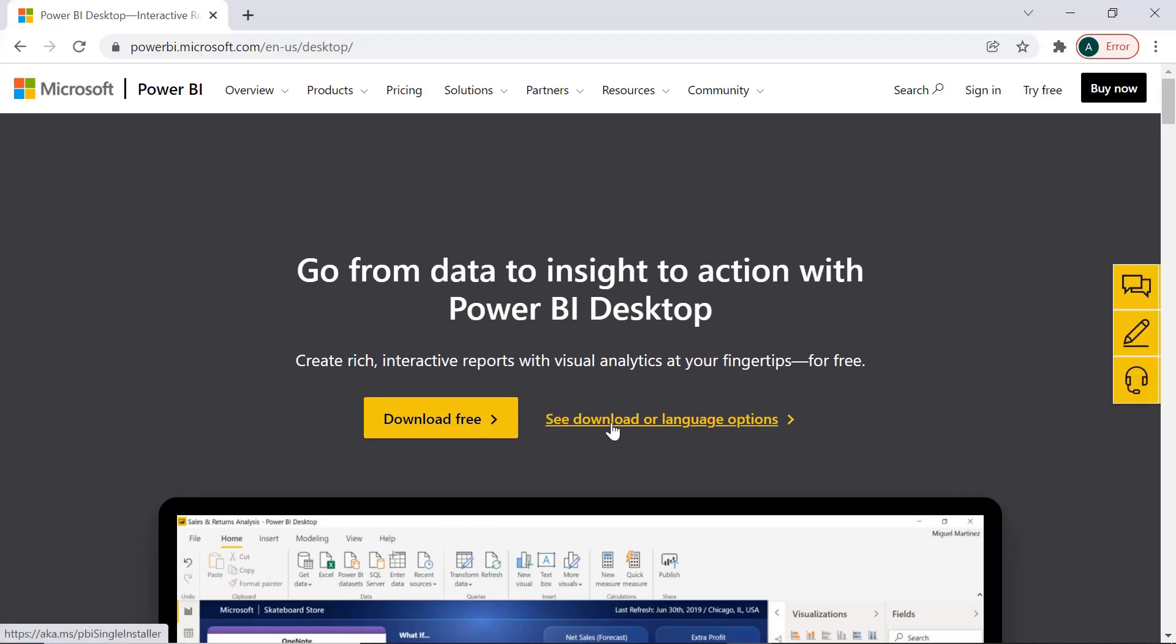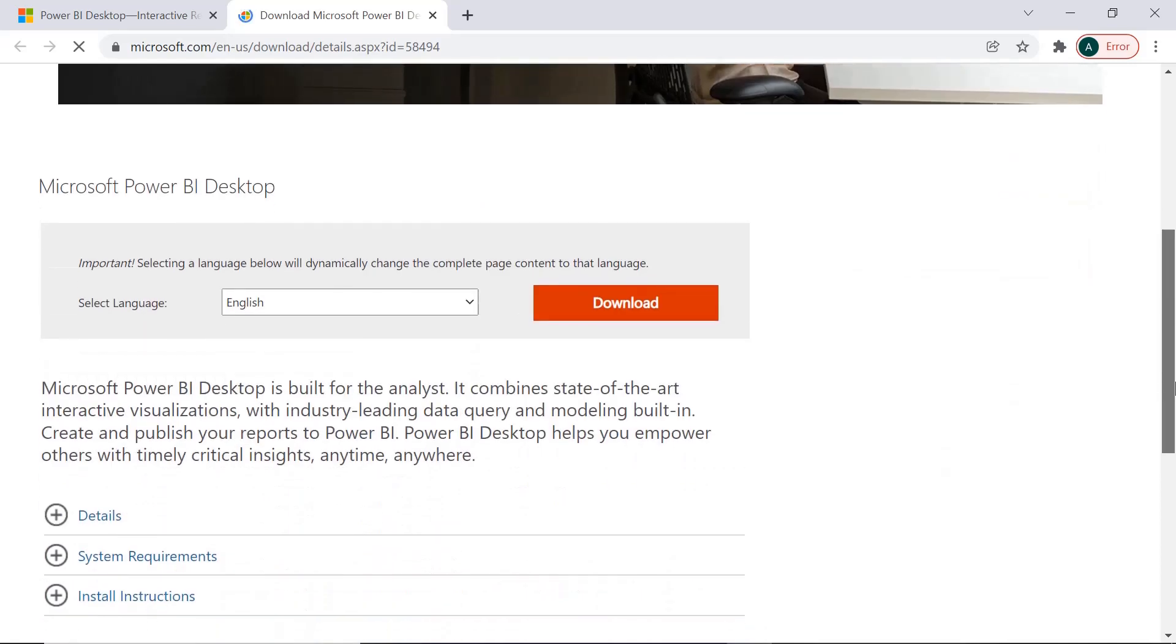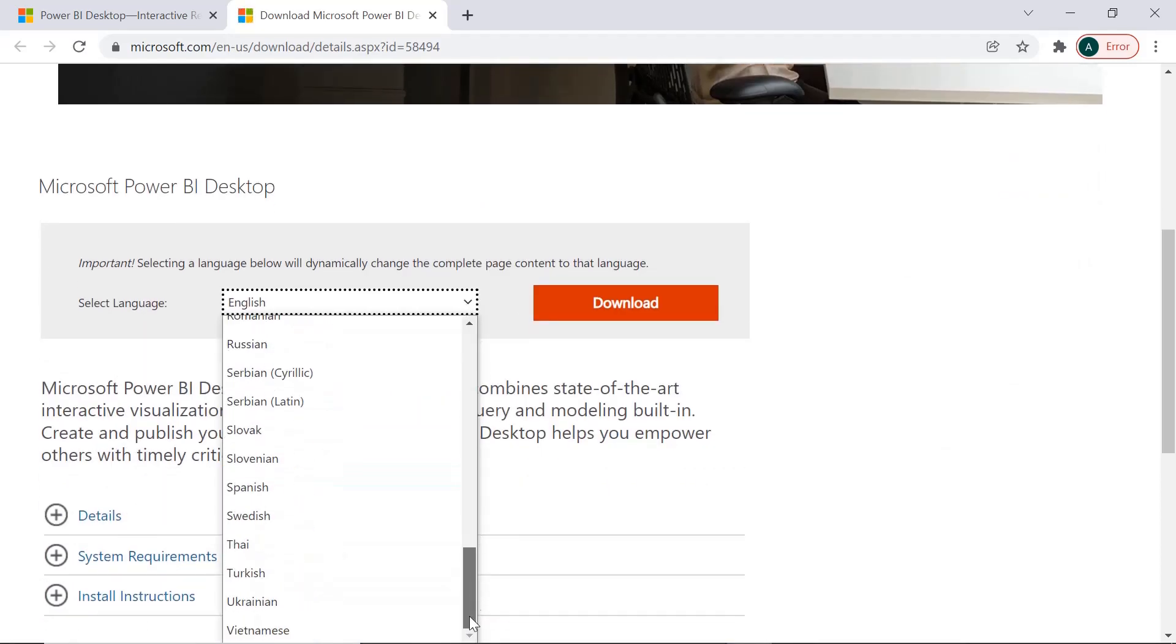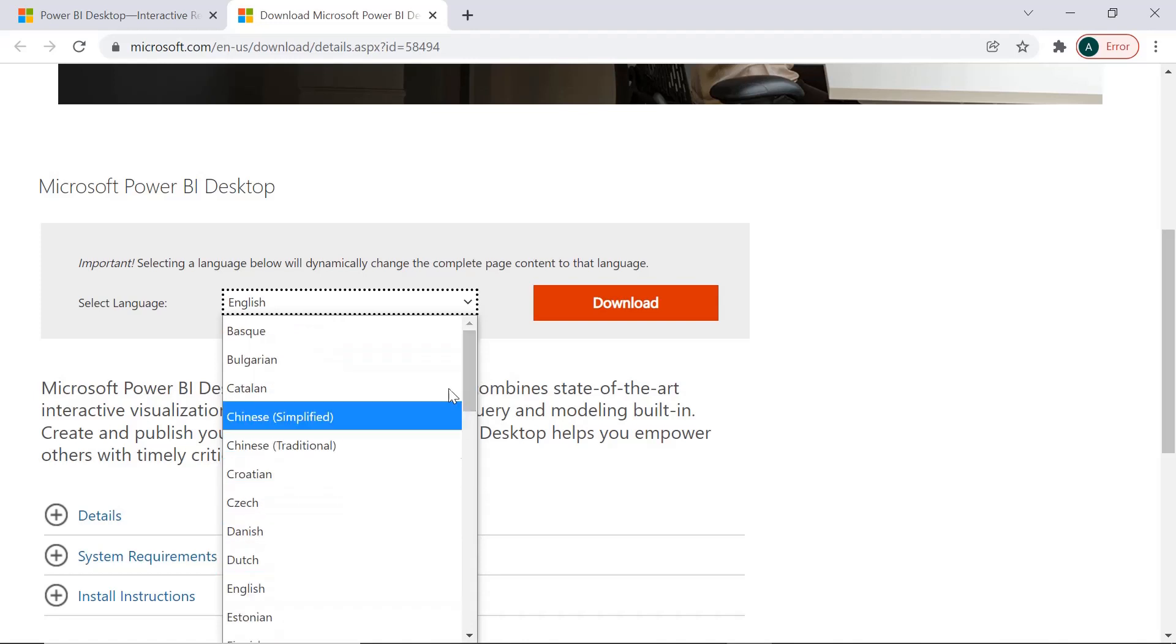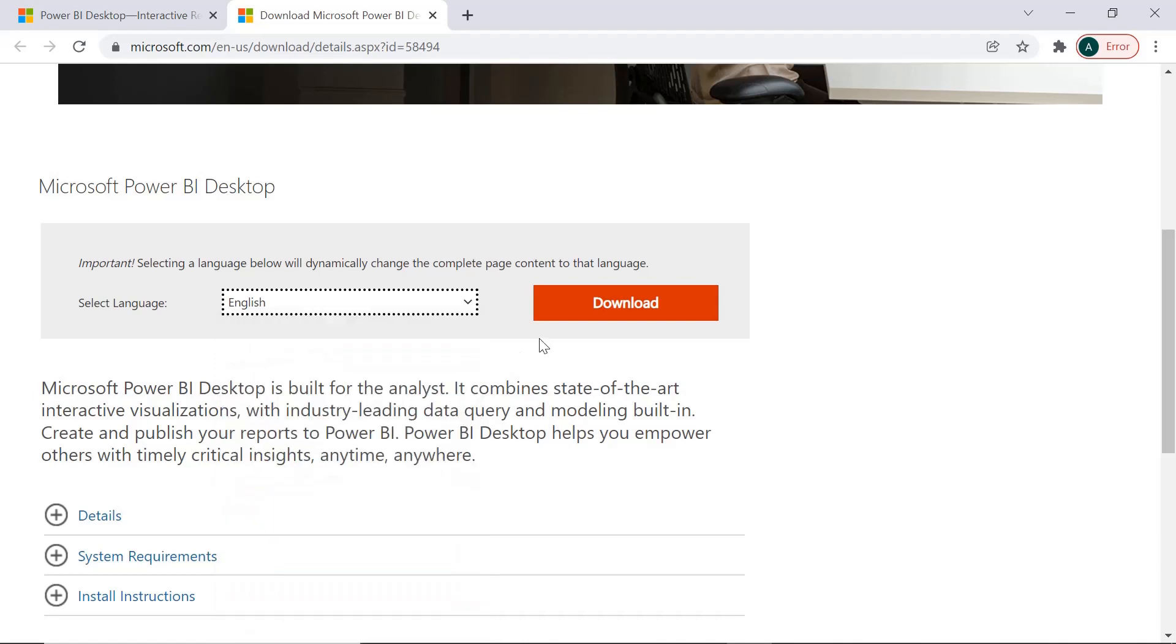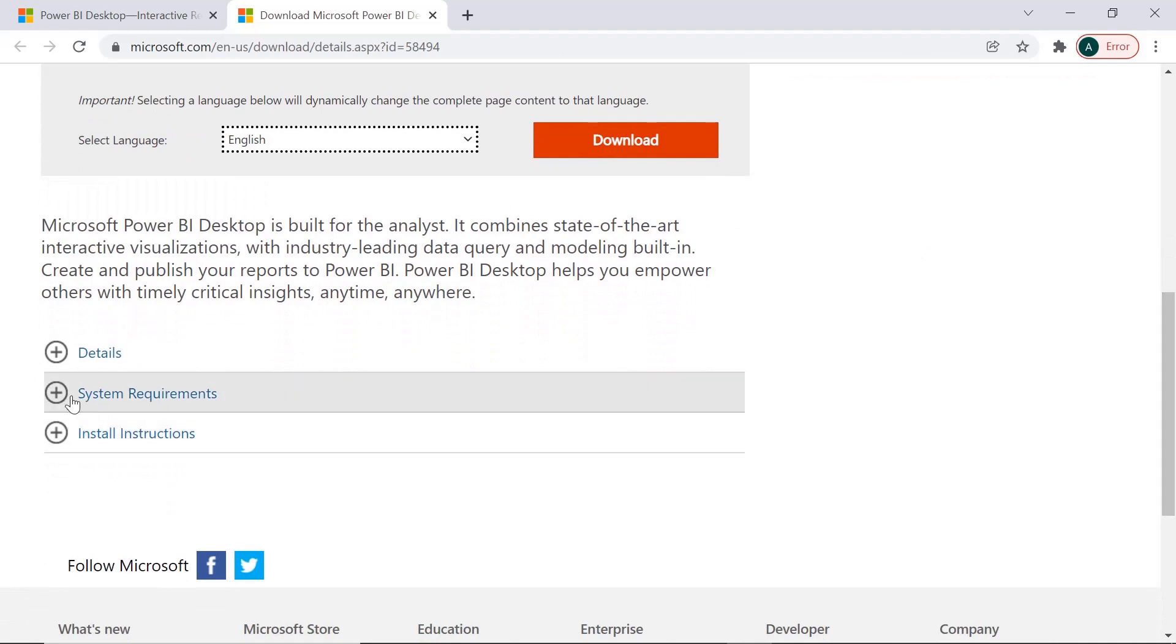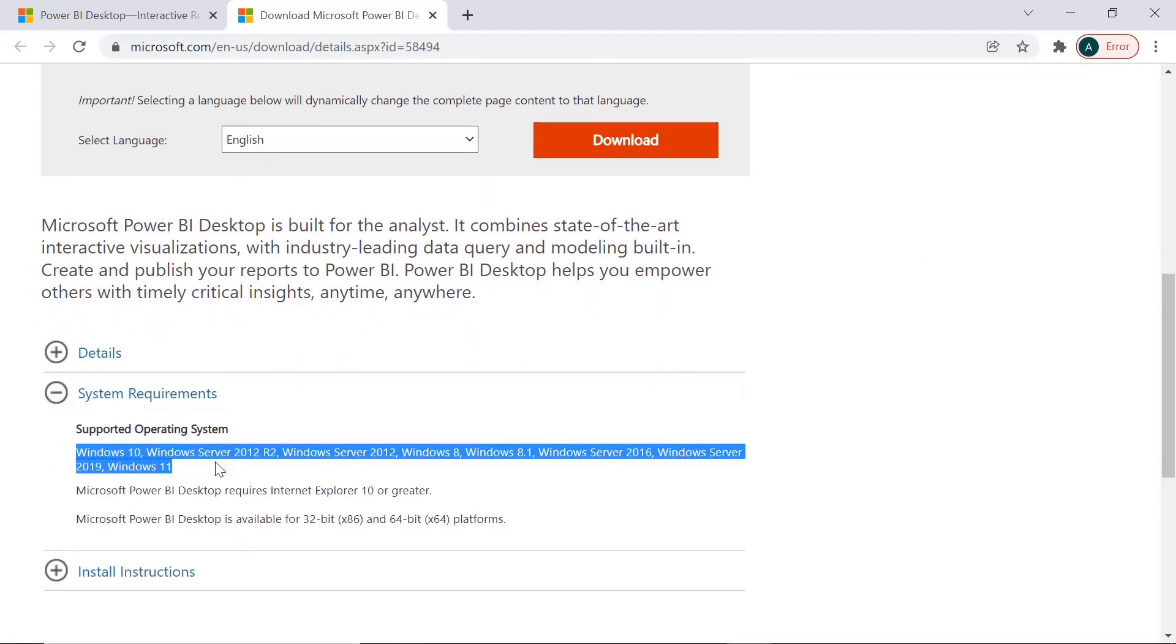Just click on see download or in language option. This is an advanced option where we get an option to select the language in which we want. These are the languages which are available. I'm selecting English. You can see some of the requirements as well, system requirements.